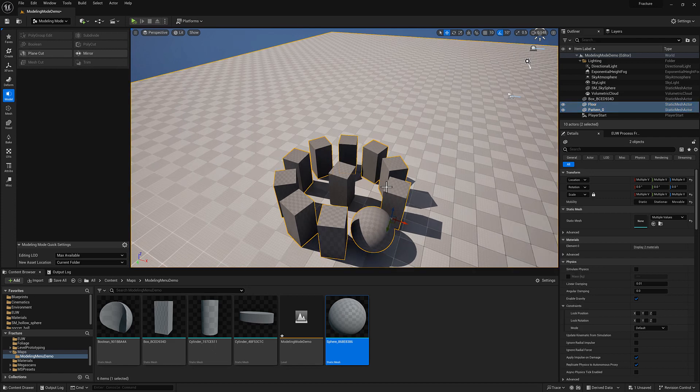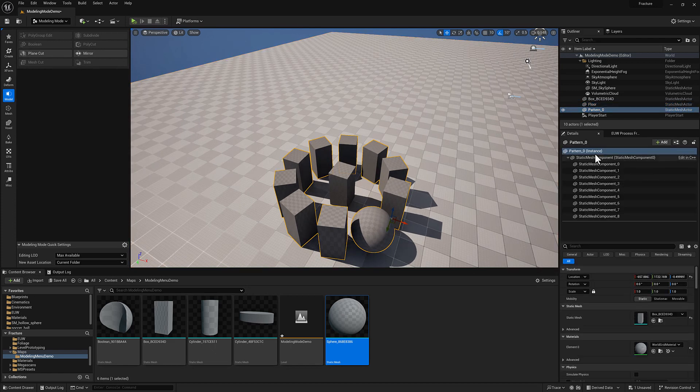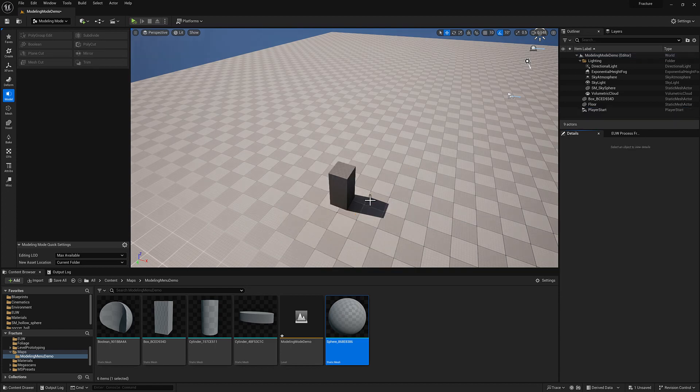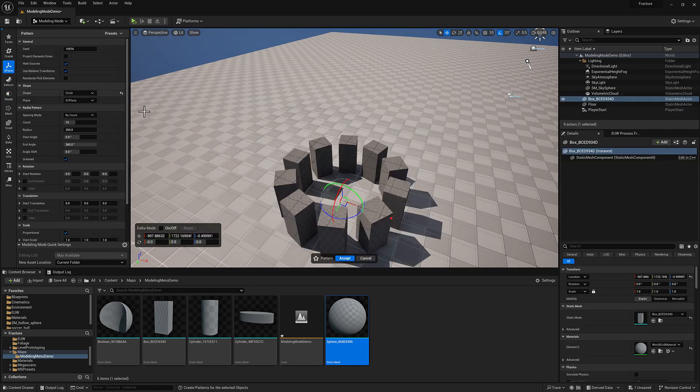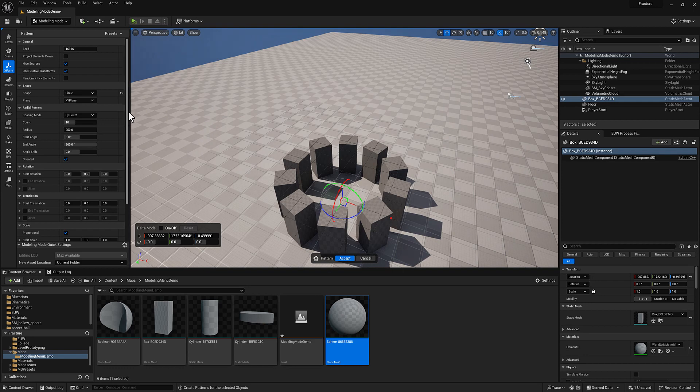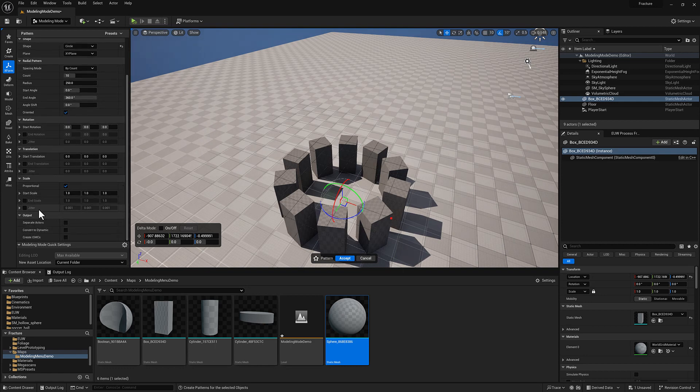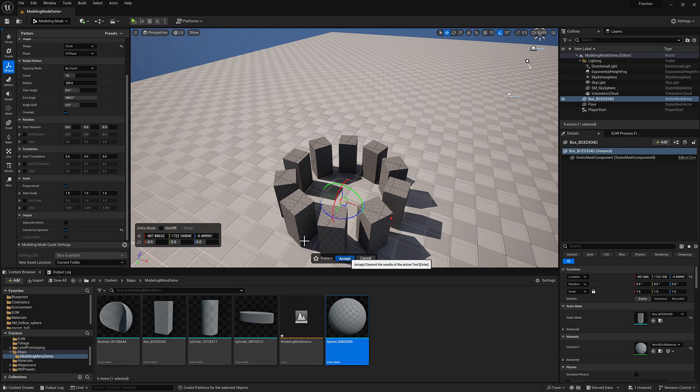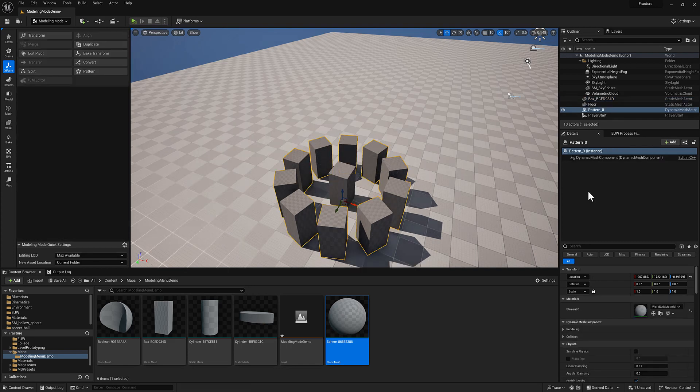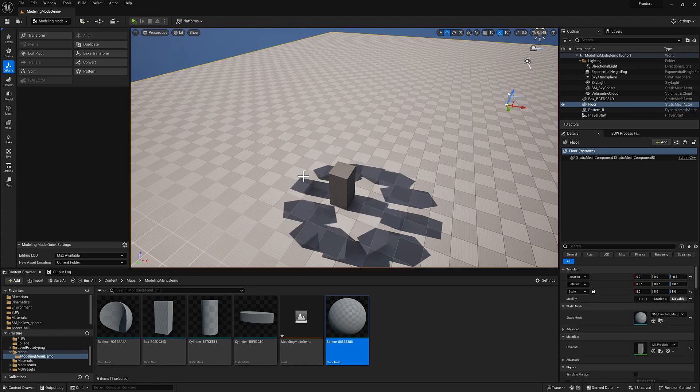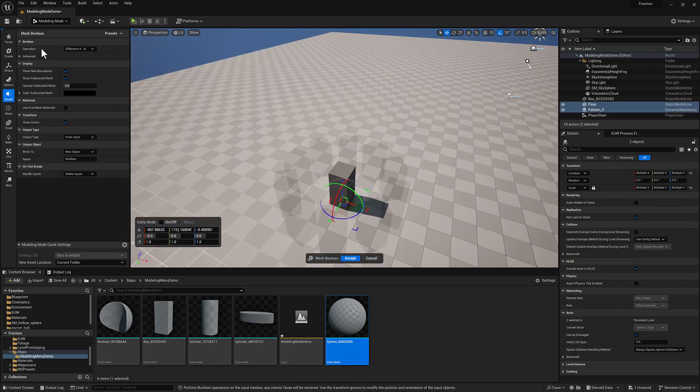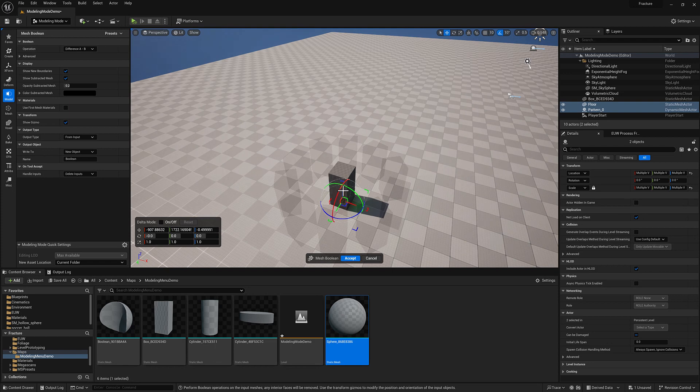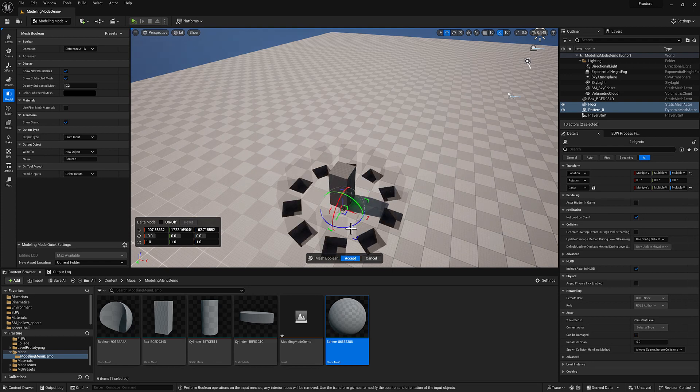So what I need to do is hop back over to my pattern tool, scroll down to the bottom and enable convert to dynamic. If I do that, you'll see I don't have any of those static mesh components. I now have a dynamic mesh actor and it is now valid for use in Booleans. So if I come over to model, now Boolean is available to me and I can use this to punch holes and things.